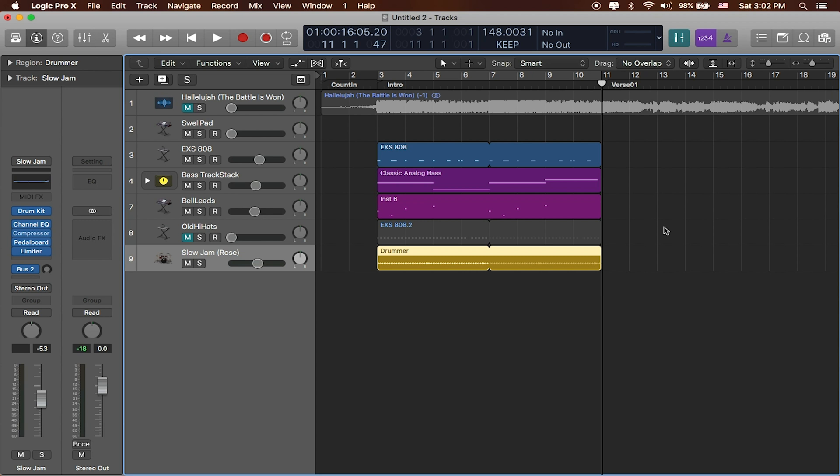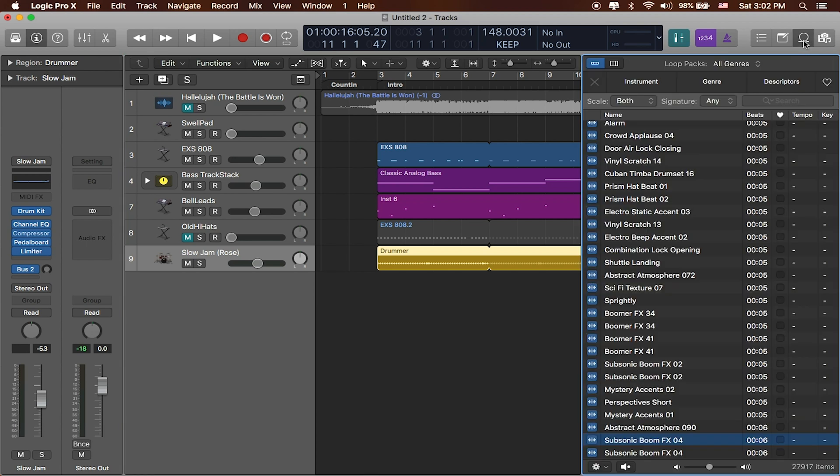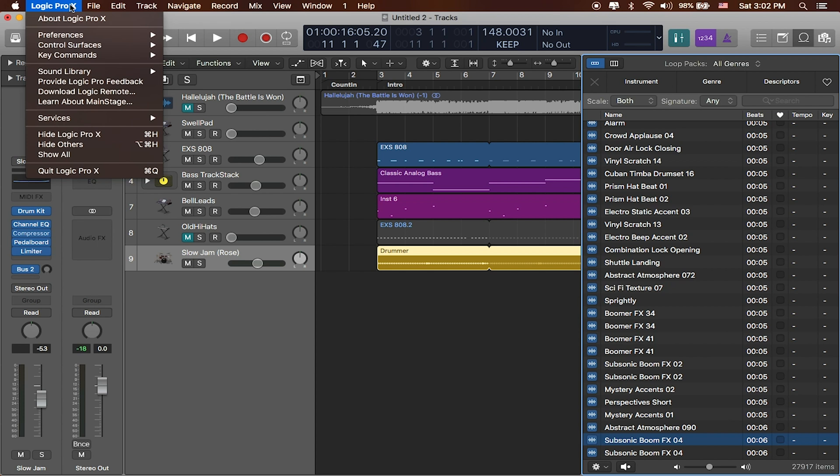Logic comes with a bunch of really fantastic Apple Loops that you don't have to pay for. They just come with Logic. To access that, I'm going to hit the little loop button up here at the top right hand corner. Now when you hit that button, if you don't see all of these, chances are you need to download all of the extra content.